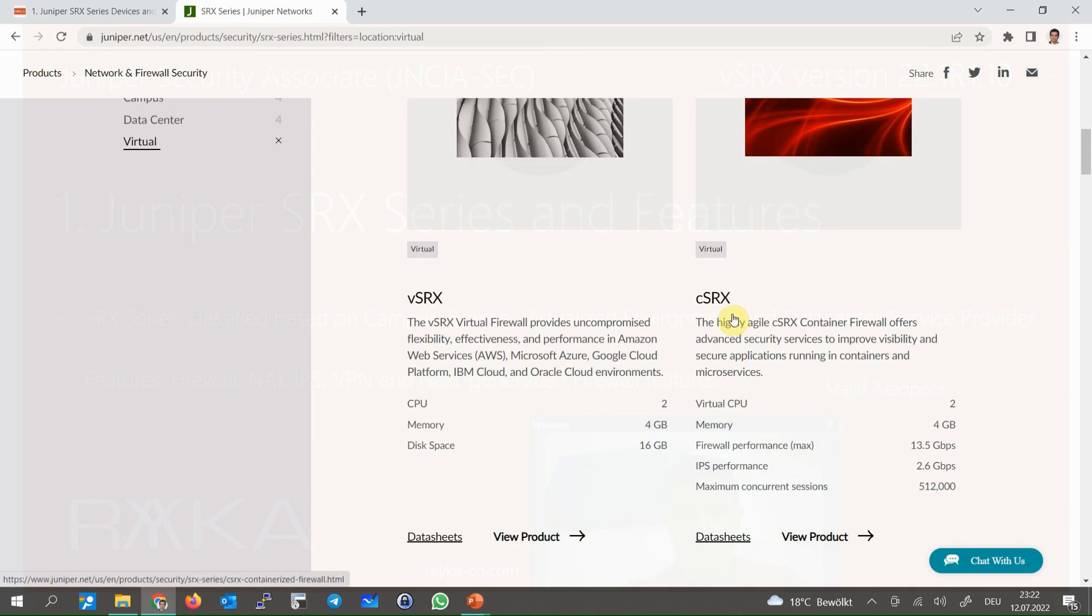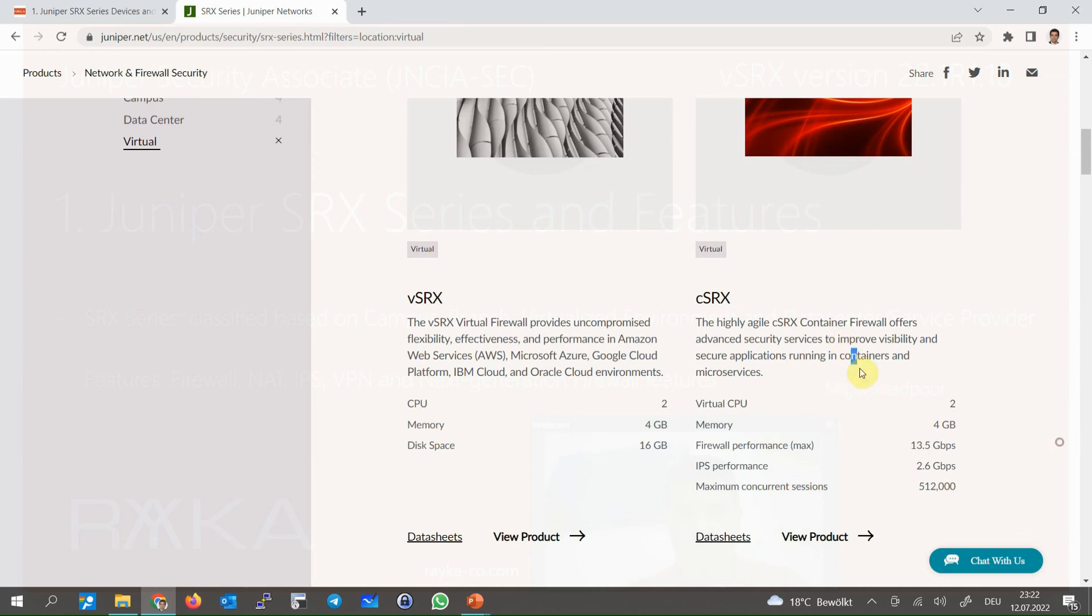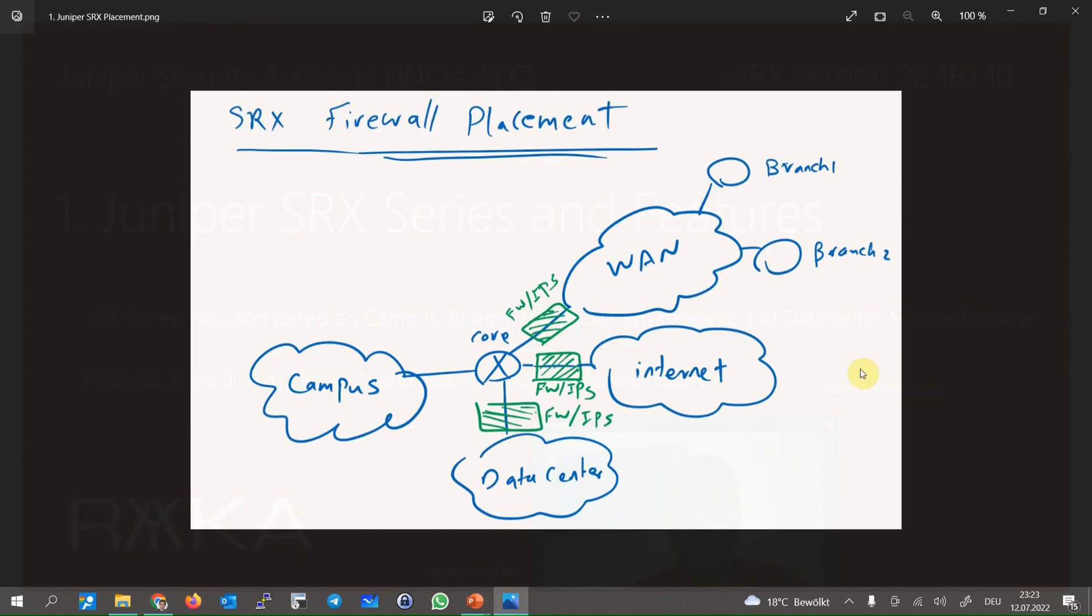Container SRX with 13 Gbps firewall throughput is a container-based SRX which is used in container and micro service environment. In continue, we will discuss the main features of a Juniper SRX device that will be covered in this course.